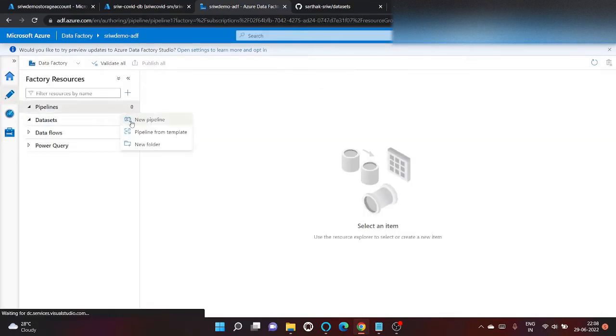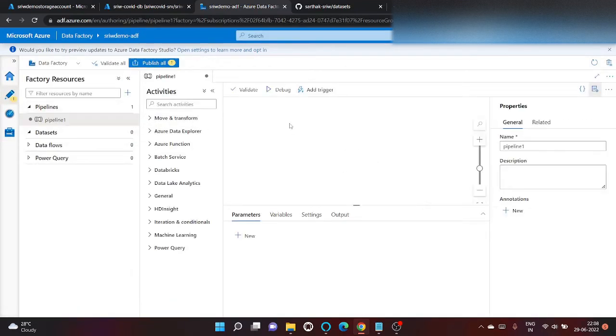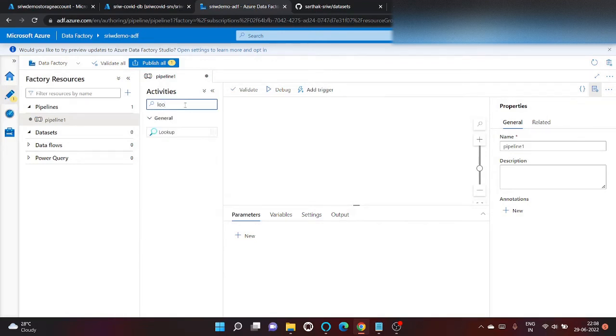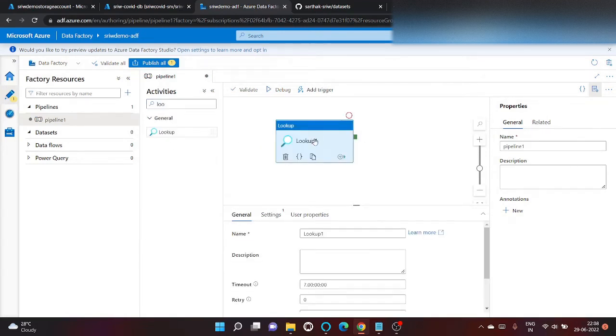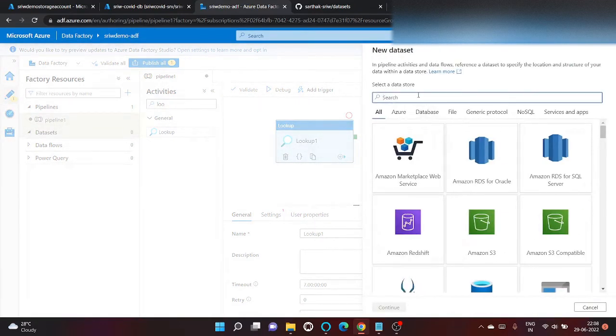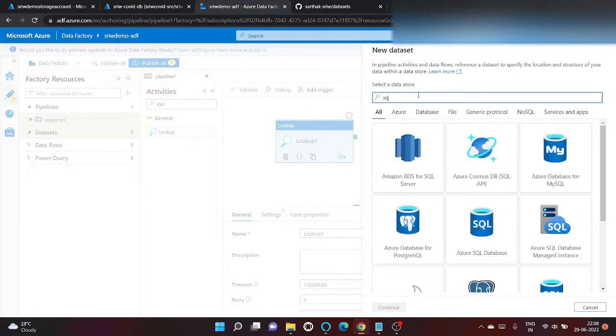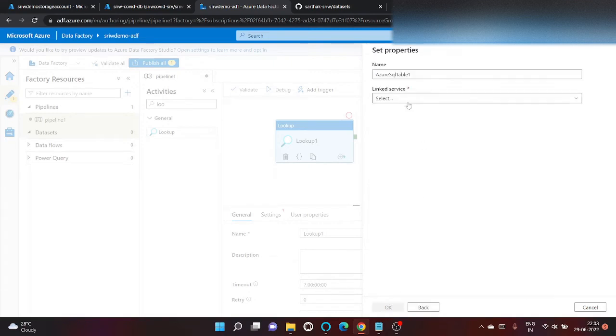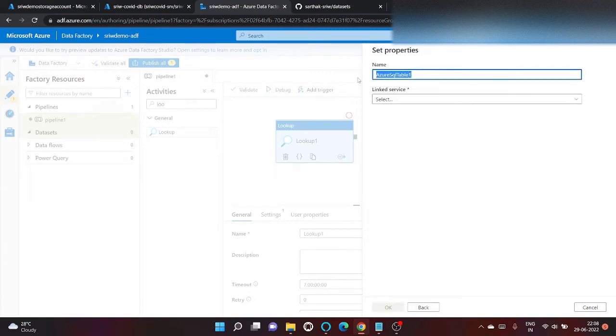Let's first create a pipeline. Here, search for a lookup activity. Before that, let's create datasets.